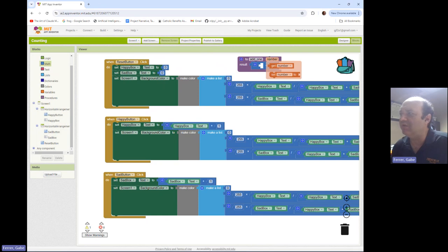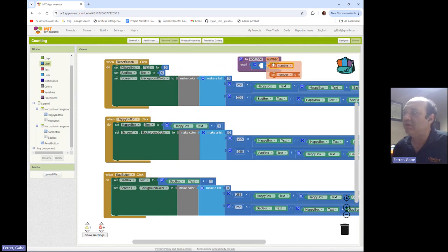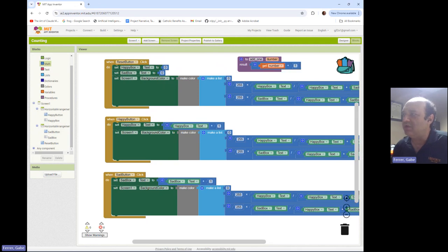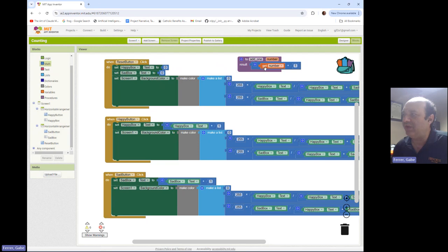If I hover over the name of that input, I get two blocks: 'get' and 'set.' Get gives you the value of that input; set changes it. We're interested in just knowing the value we were given, so I'll grab 'get' and put 'get number' here. So what 'add one' does is: you give it a number as an input, and it takes that number, adds one, and gives it back.